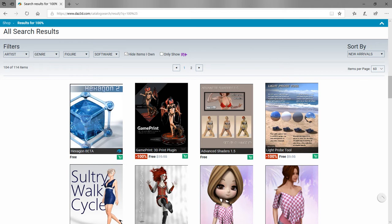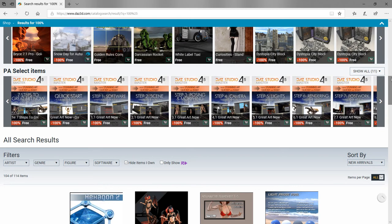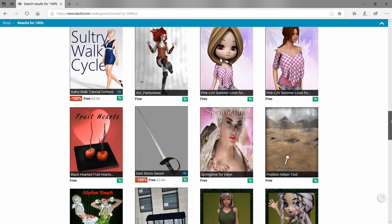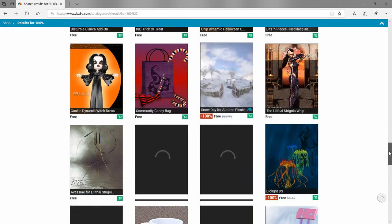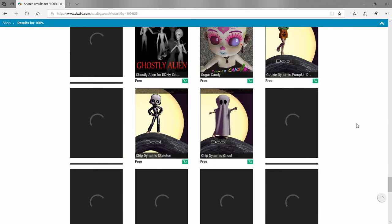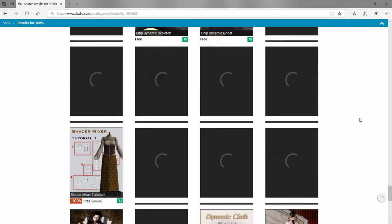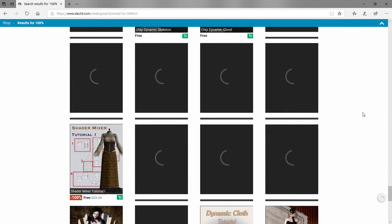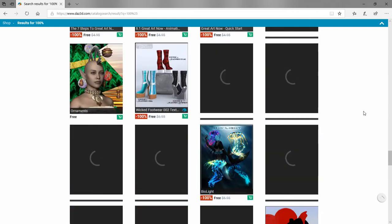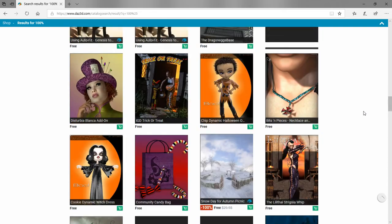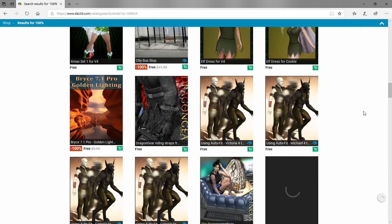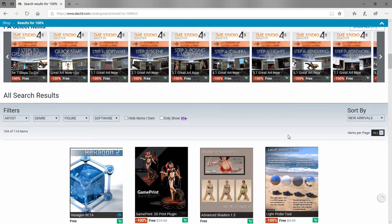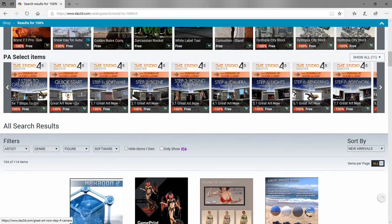You can also change how many items per page. We're going to go with all because we want to see everything. As you can see there's quite a few free items still loading, quite a bit of stuff we haven't gotten in our account that we can still get for free besides the stuff that comes with the initial load.